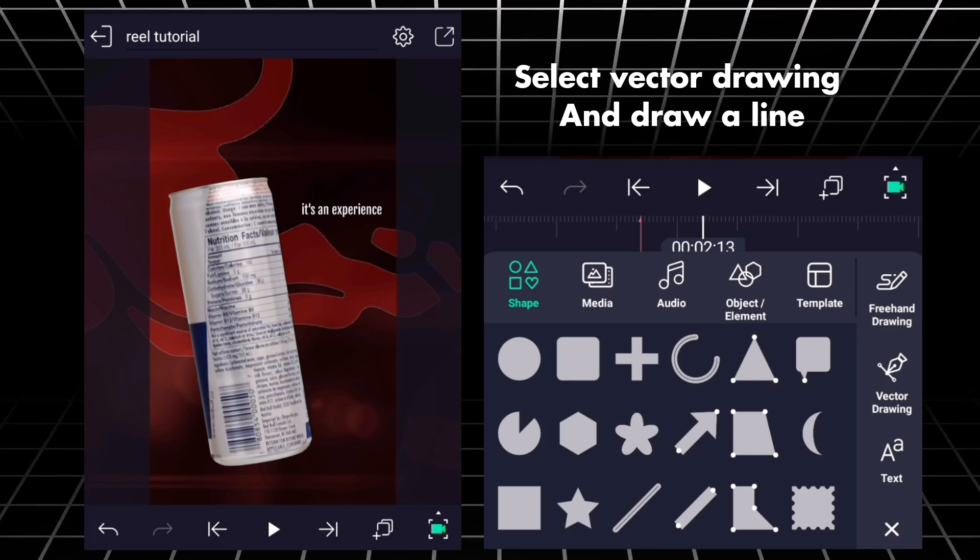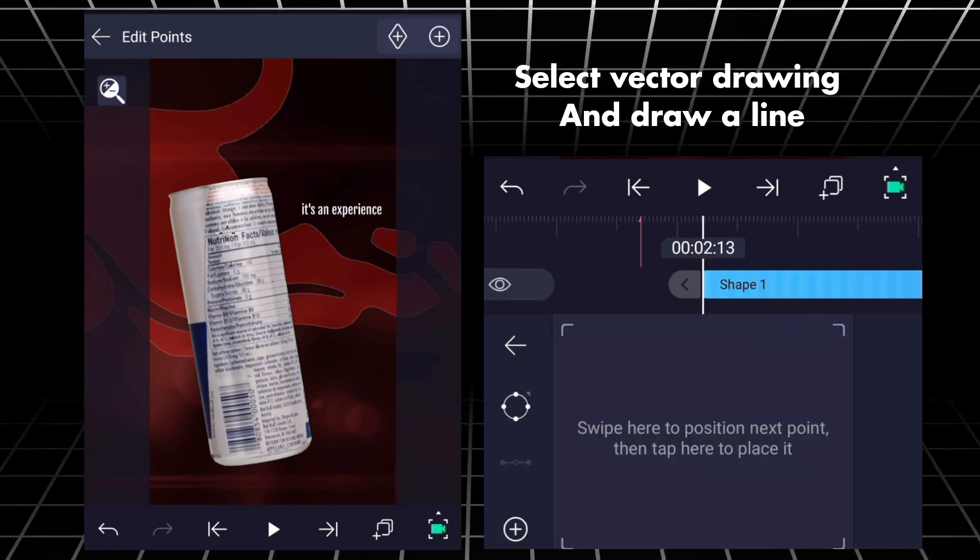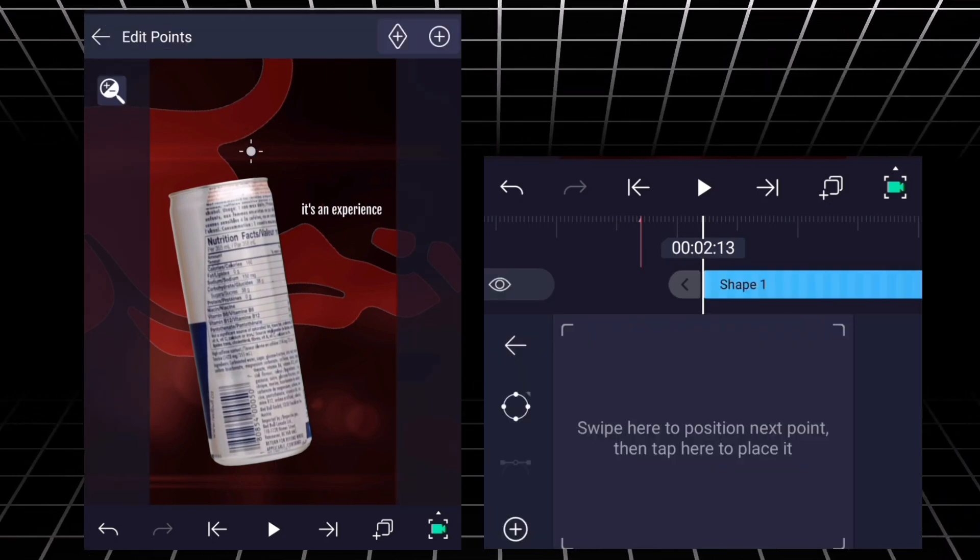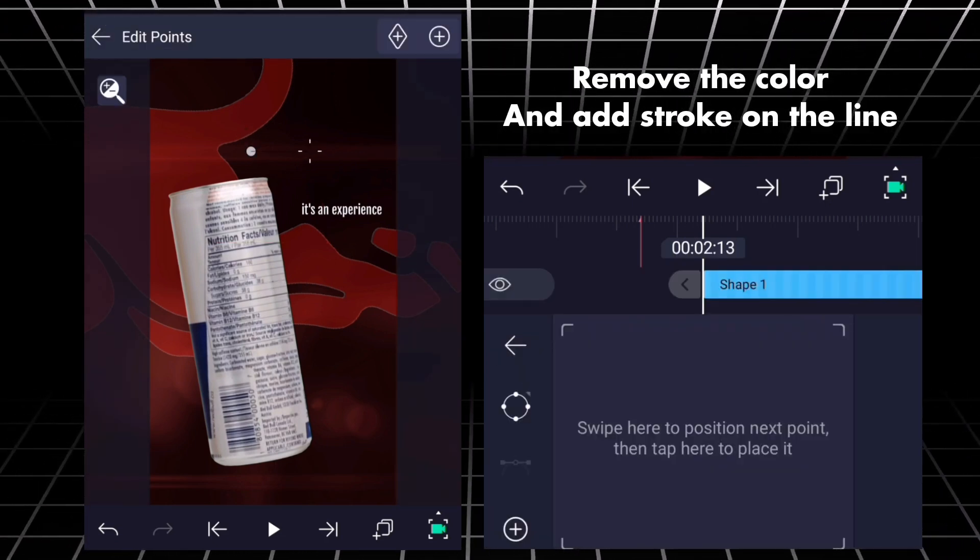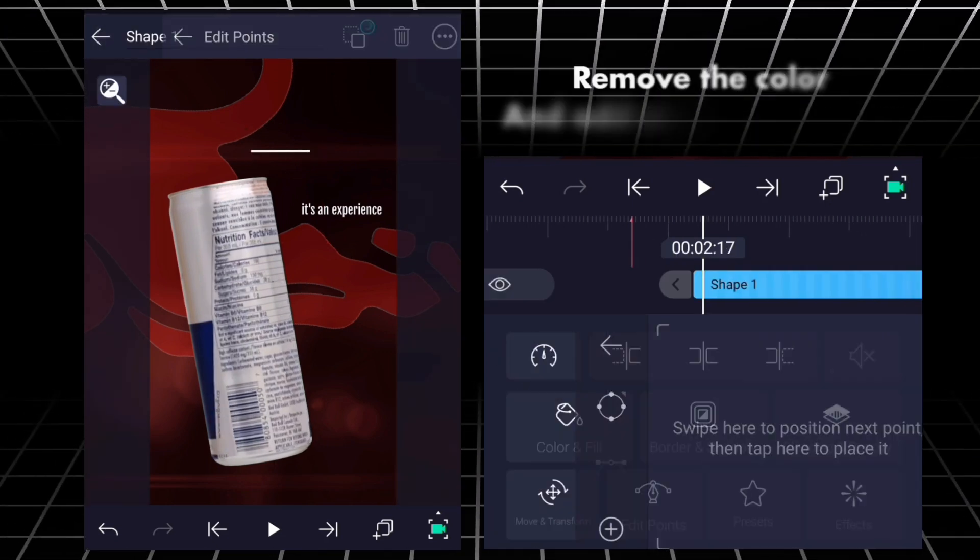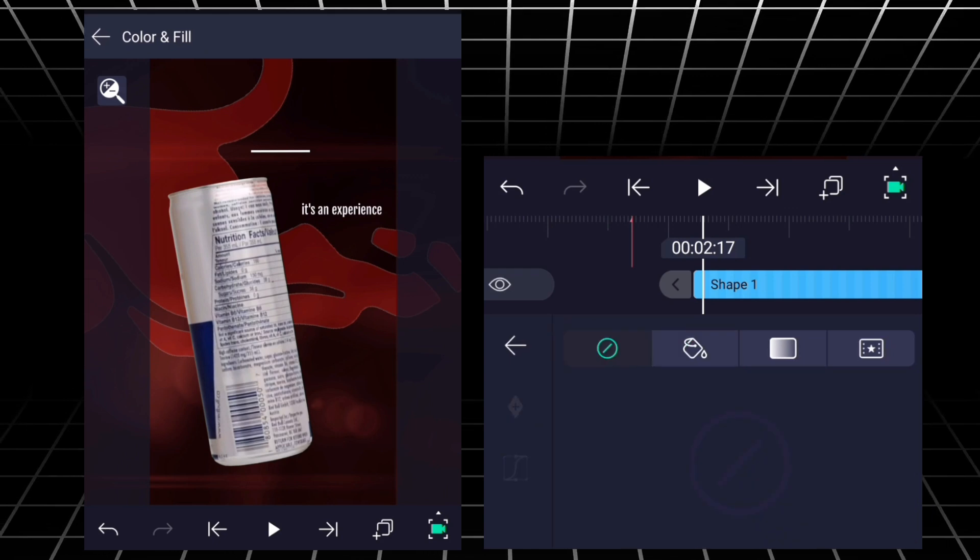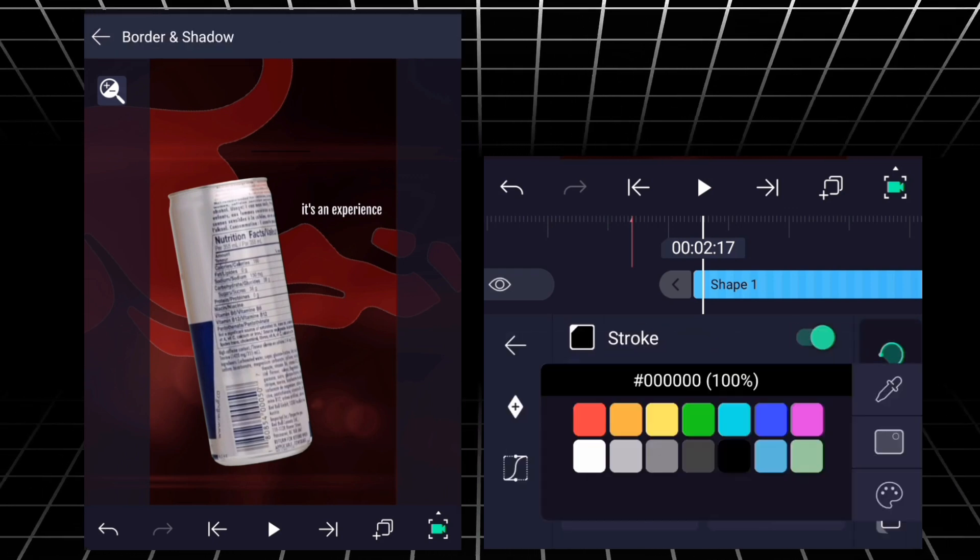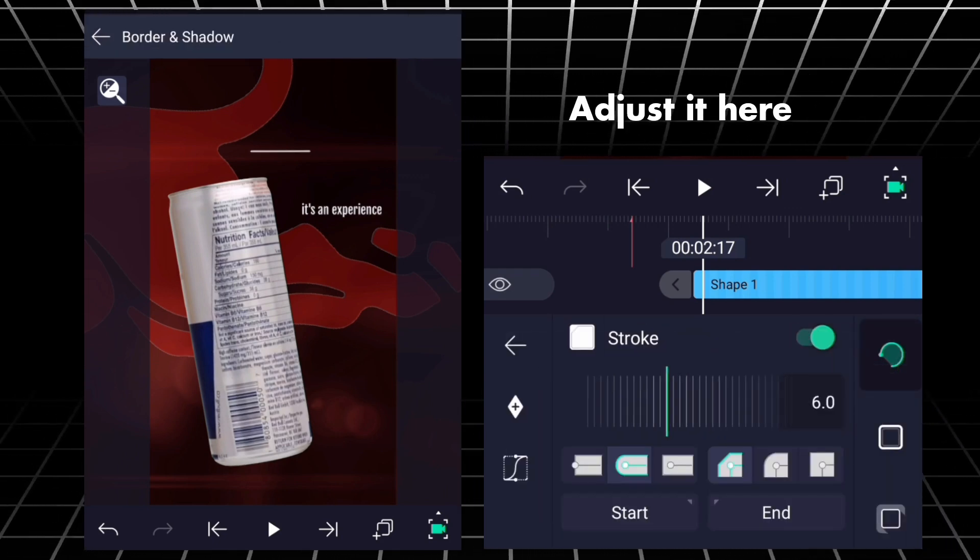Select vector drawing and draw a line. Remove the color and add stroke on the line. Adjust it here.